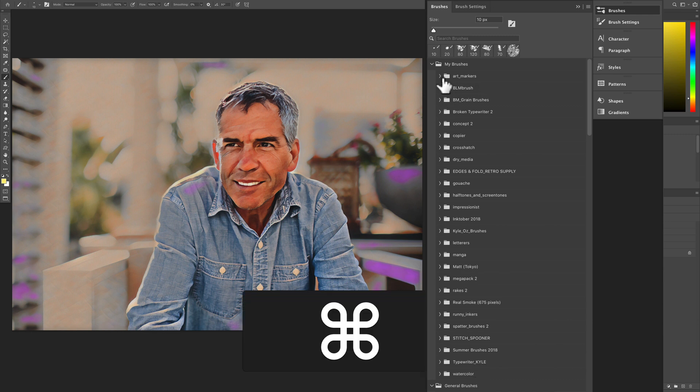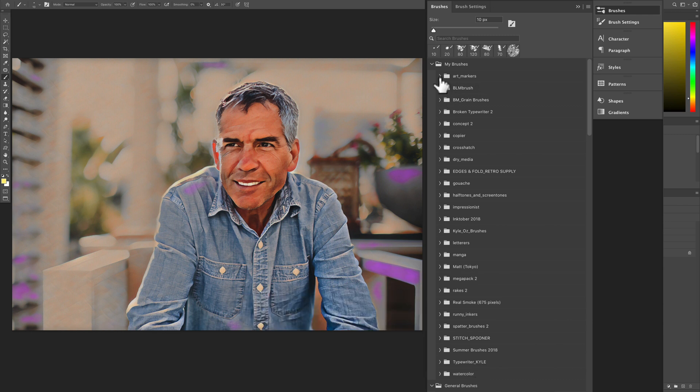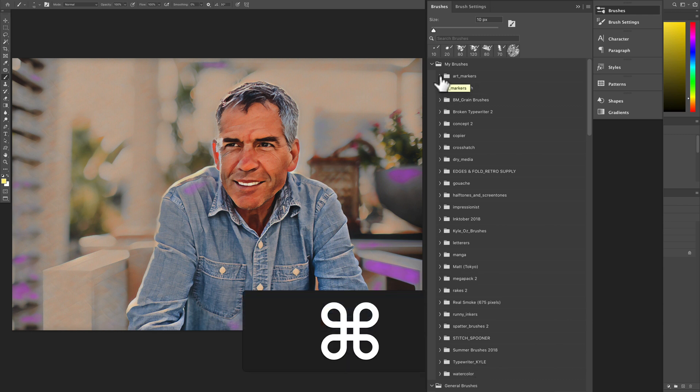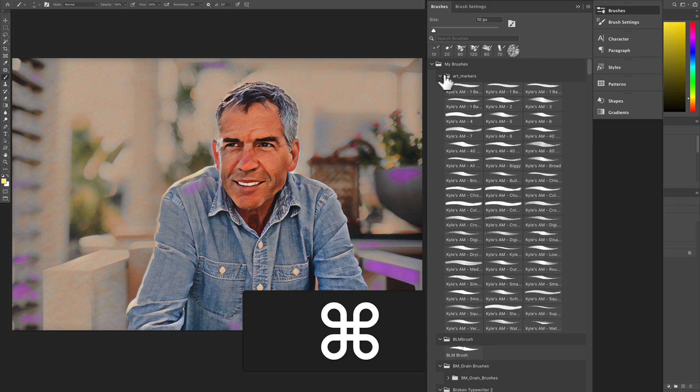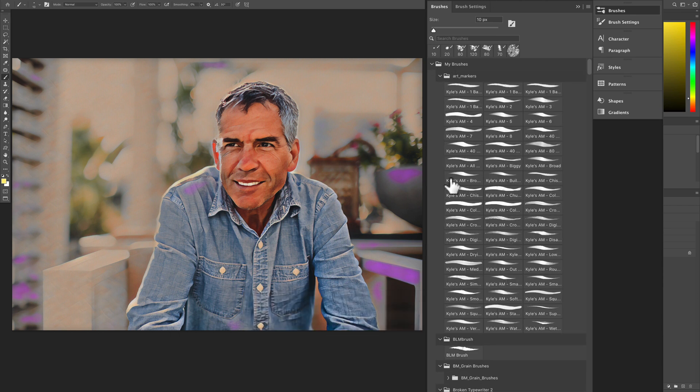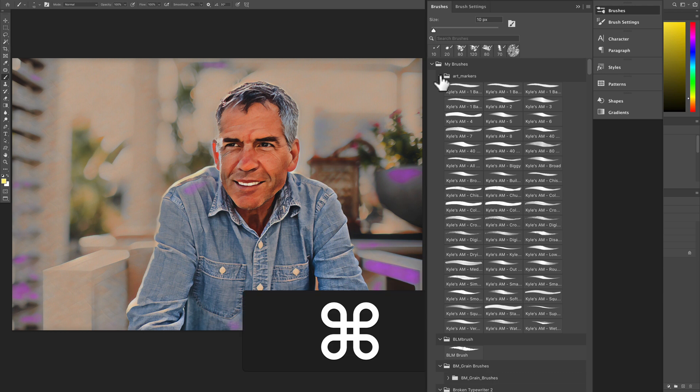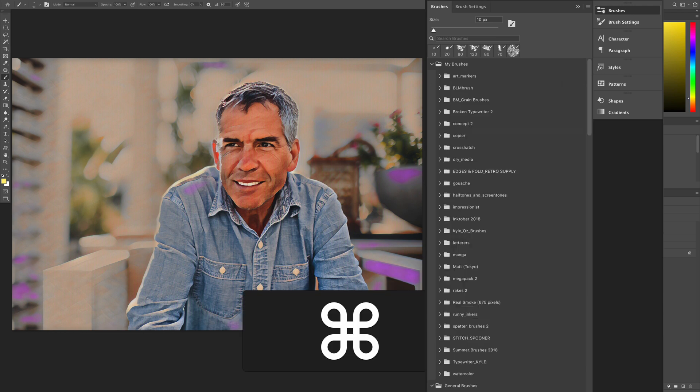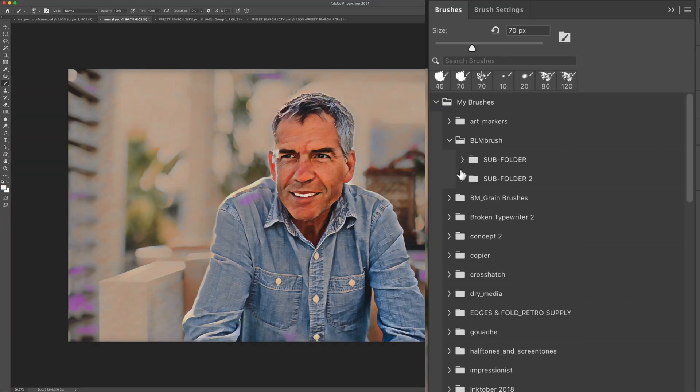One more time. So I have the command key pressed. I'm on a Mac. Hold the control key on a PC. Just click. That will expand all these folders. Hold the command key again and click on any arrow and that will close all the folders.